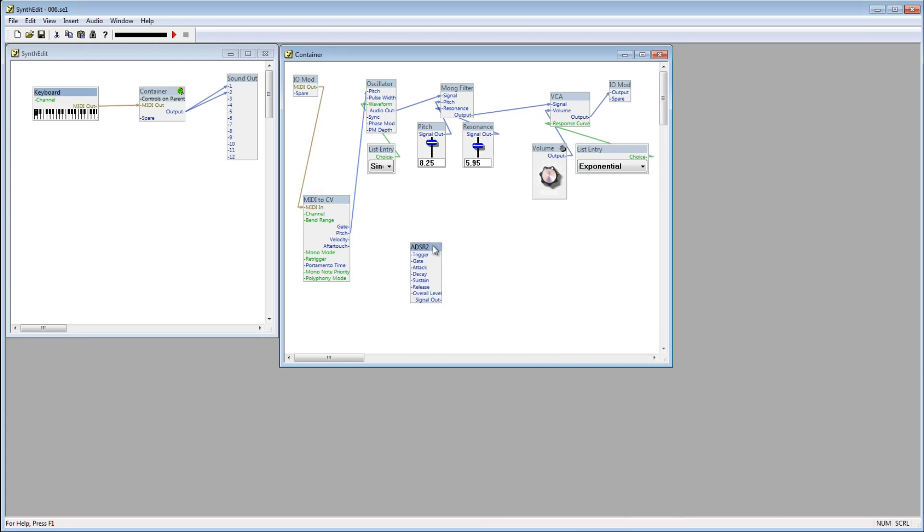In the next video, we'll discuss the ADSR2 module more in depth, but for now, I'm going to set it up to only allow signal to pass through to the VCA module when a key is being pressed.